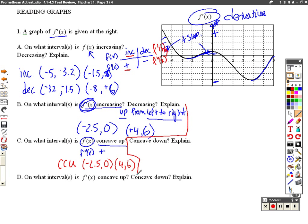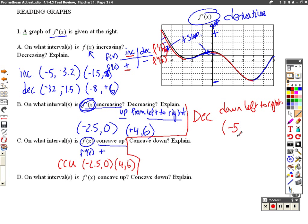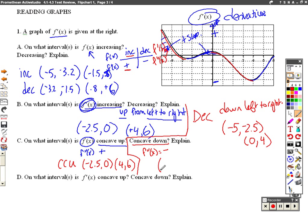Let's go back and answer the second half of that question — they also want to know where it's decreasing. The derivative is decreasing when it's going down from left to right. So it's decreasing from negative 5 to about negative 2.5, and again from 0 to about 4. Just like before, the second derivative is negative, which is concave down, when the first derivative is decreasing. So the same answer: negative 5 to negative 2.5 and 0 to 4.